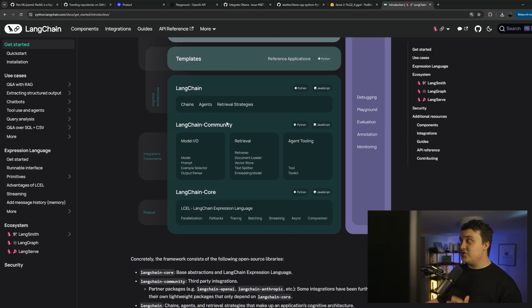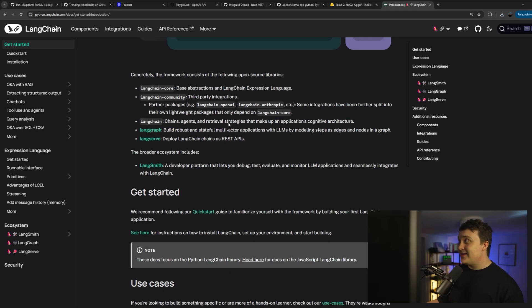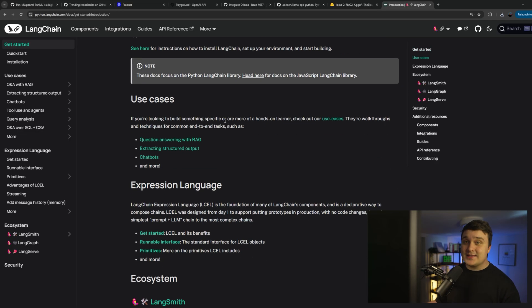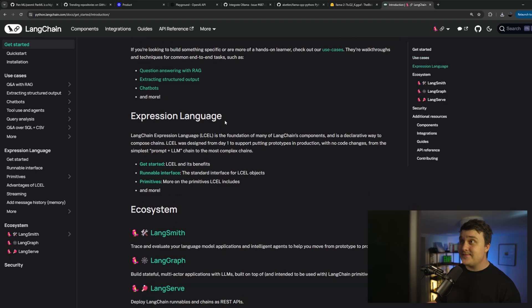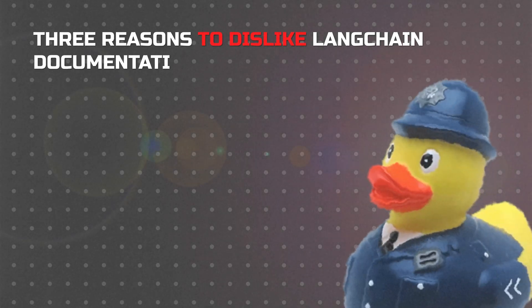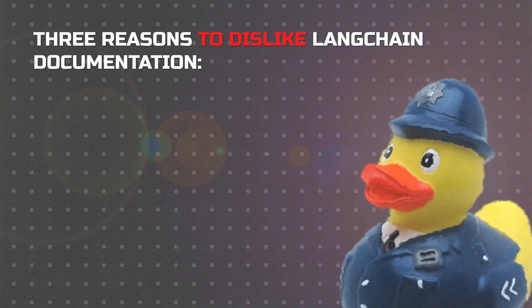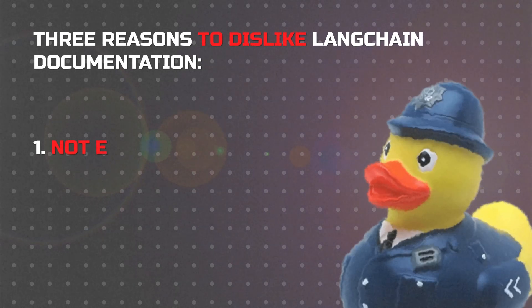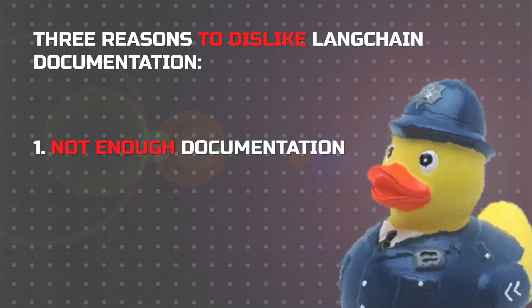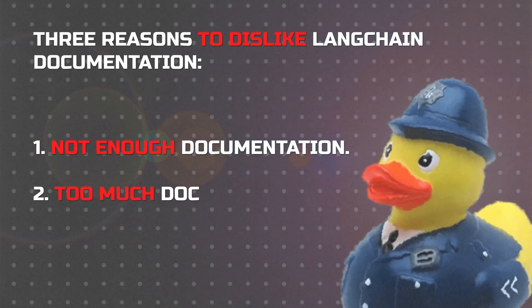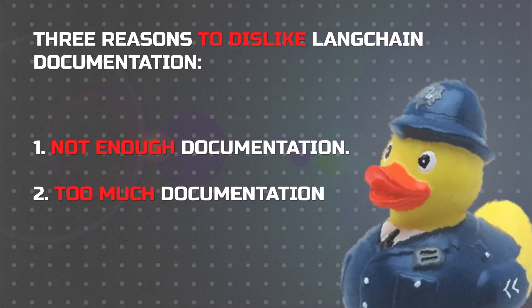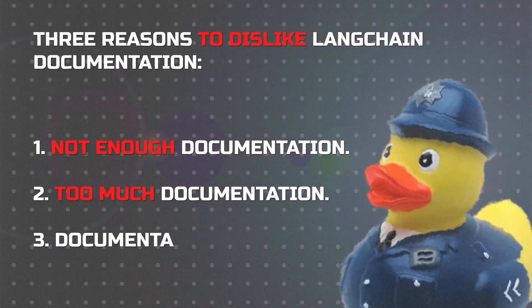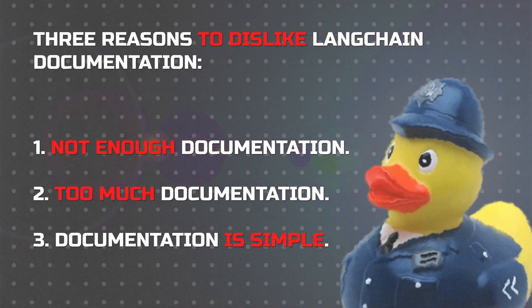So the documentation is arguably one of the biggest reasons why I just completely gave up on LangChain. I thought no documentation was worse, but I'm thinking it's quite the opposite. There's three reasons why I do not like the documentation whatsoever of LangChain. One, there's not enough documentation. Two, there's too much documentation. And three, it doesn't describe any outcomes at all.